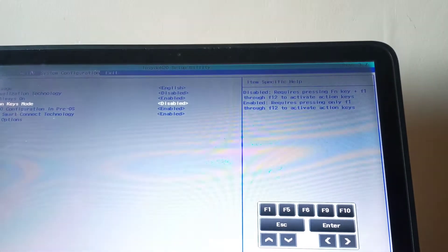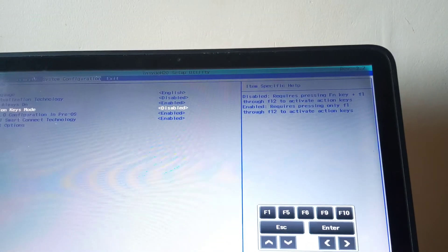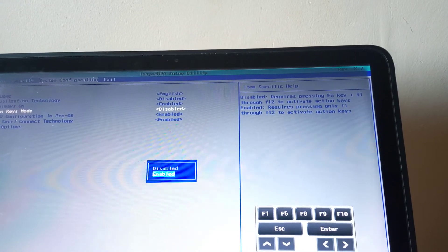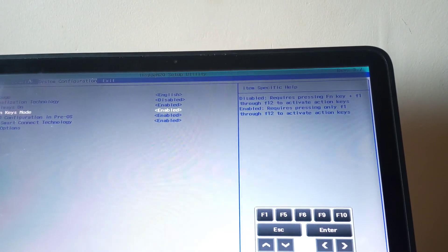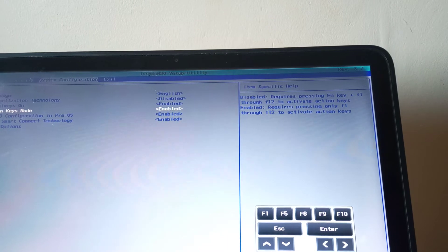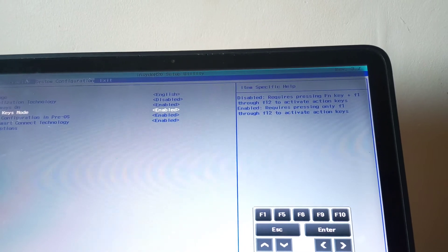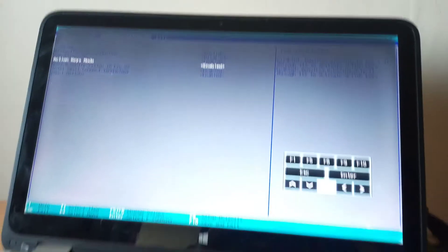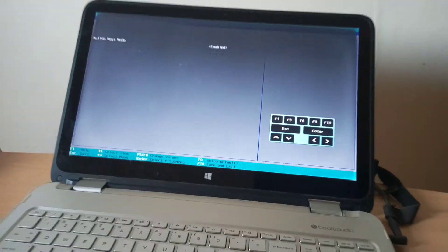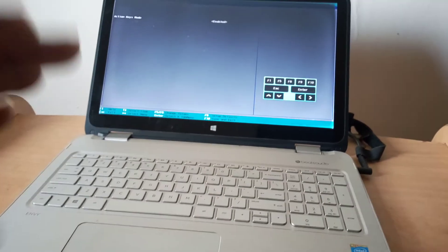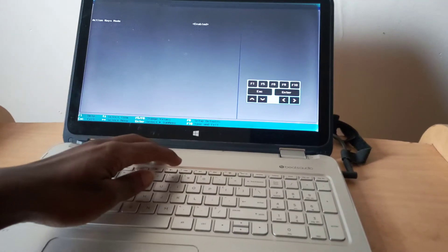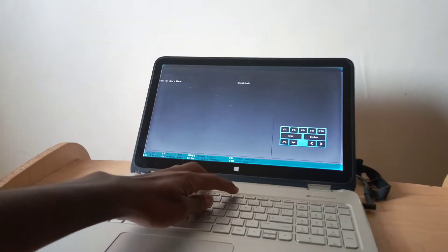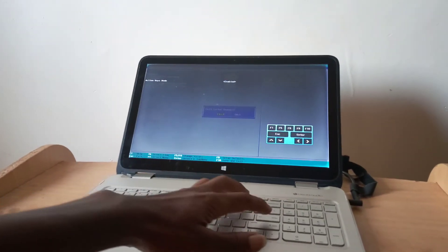I'm going to enable this, and this has enabled my FN key, the function key on my laptop. What I'm going to do is click F10 to save changes and restart my computer.